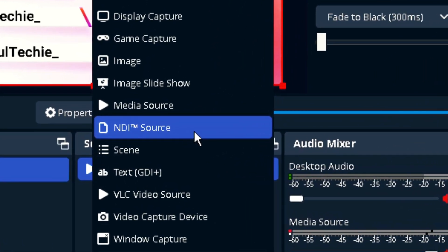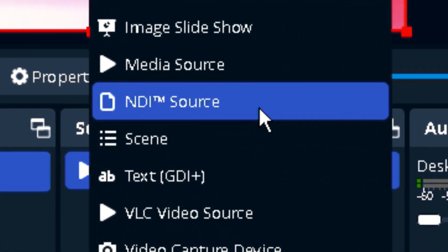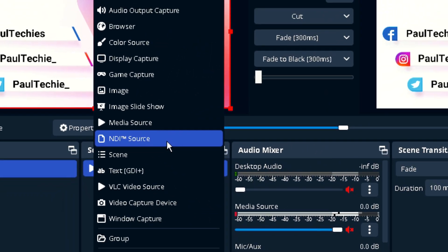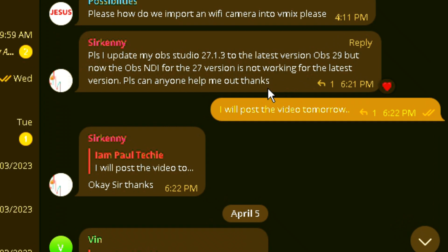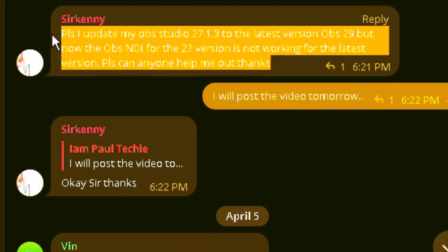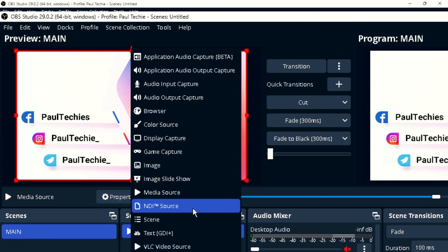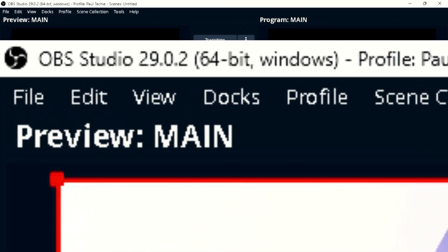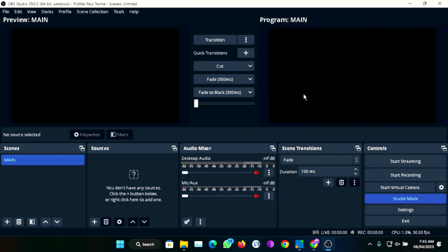Hello everyone, welcome back to the channel. In today's video, I'm going to show you how to fix the OBS NDI plugin problem. This is a problem that a lot of people face, especially when you upgrade your OBS software from 27 to 28 or 29, and you discover that the NDI plugin is no longer functioning. I'm going to show you the steps and how I was able to fix this problem so you can also fix it on your OBS software.